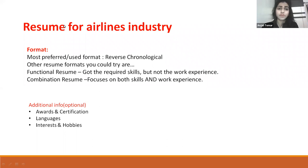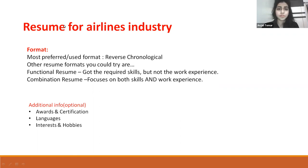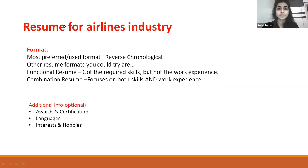For the airlines industry, the most preferred format is reverse chronological. Other formats you can use include the functional resume, where you write the required skills without necessarily detailing experience, and the combination resume, where you focus on both skills and experience.